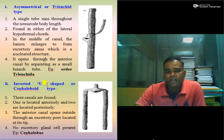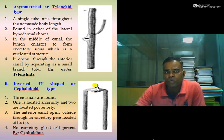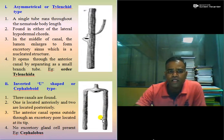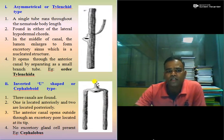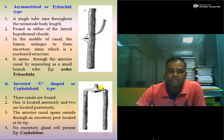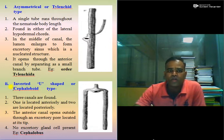The next is inverted U-shaped or Cephaloboid type excretory system. In this case, only three tubes are present: one anteriorly and two posteriorly. The anterior canal opens outside through the excretory pore, and there is no excretory gland present as in the glandular system. The example is Cephalobus, which is why it is named the Cephaloboid type.